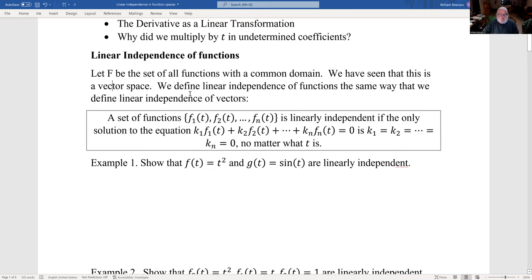You can define linear dependence of functions the same way you define linear independence of vectors. So a set of functions f1, f2, up to fn is linearly independent if the only solution to k1·f1 + k2·f2 + ... + kn·fn = 0 is k1, k2, all of them equal to zero, no matter what t is. And that actually is pretty important.